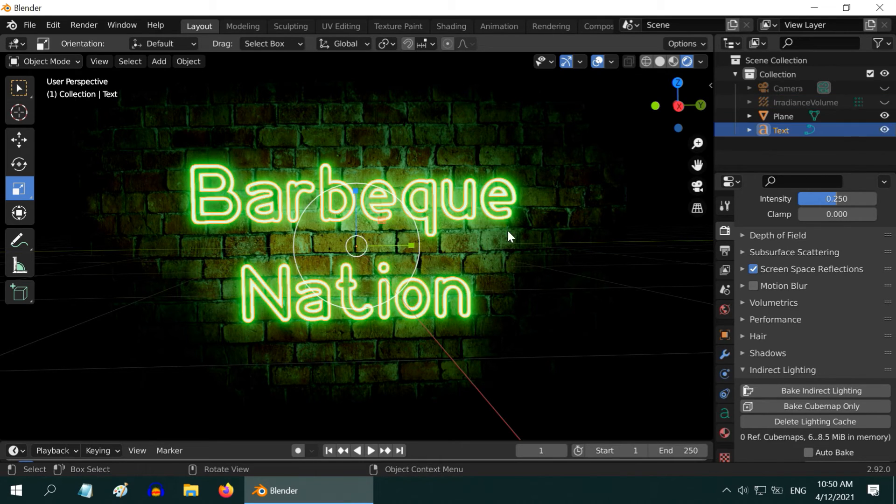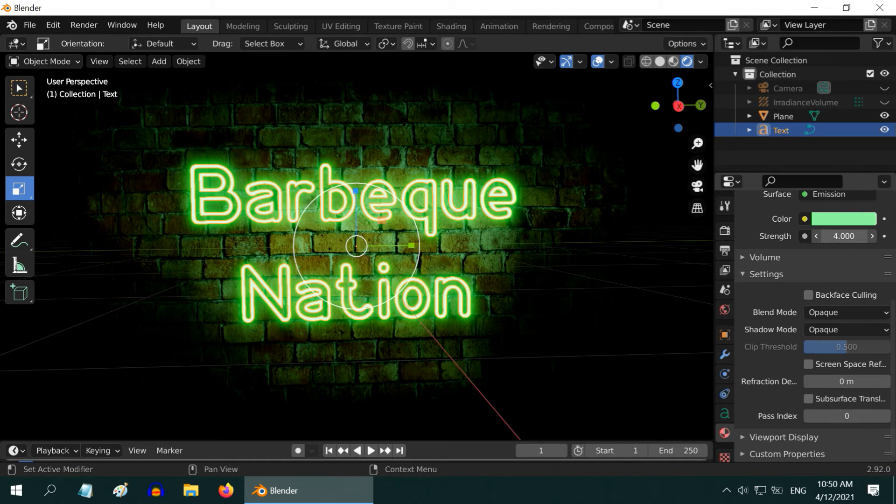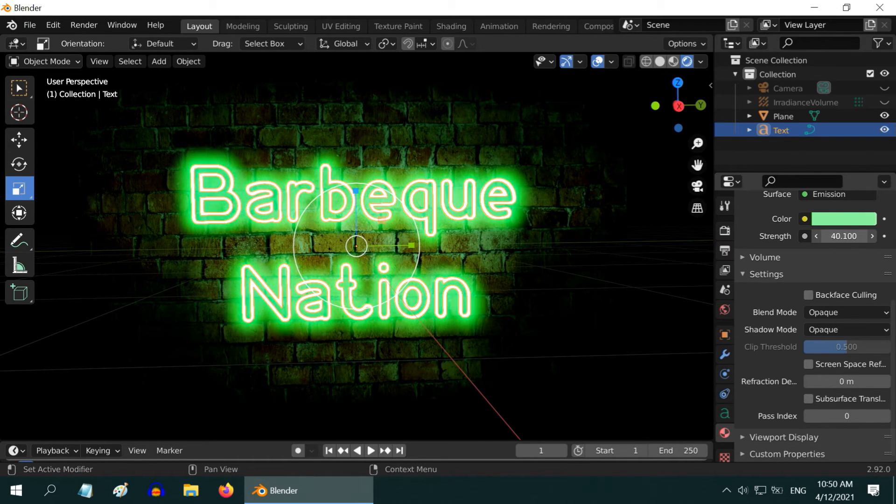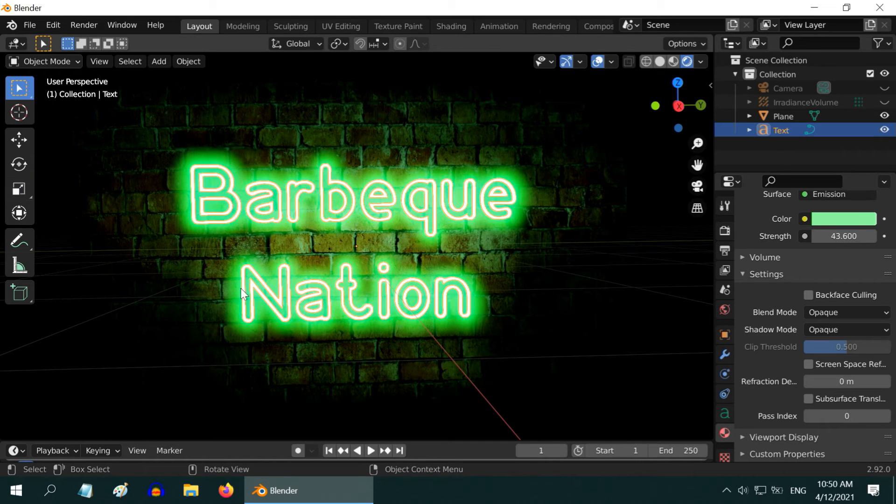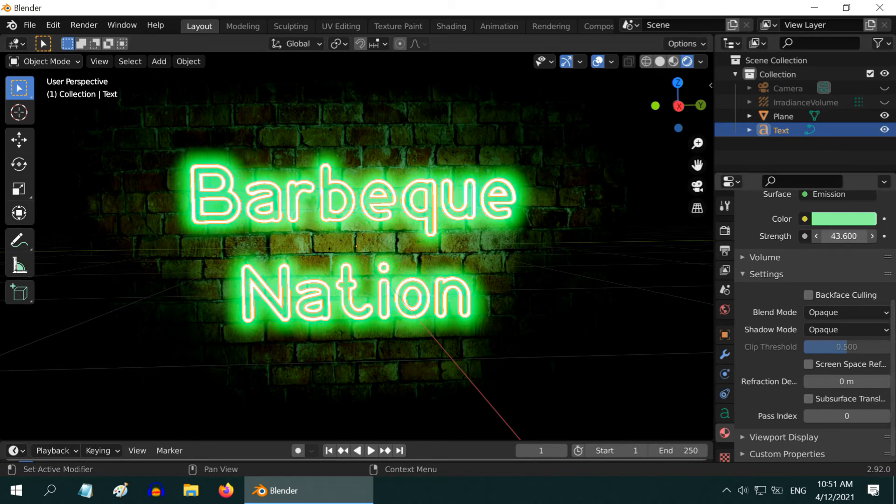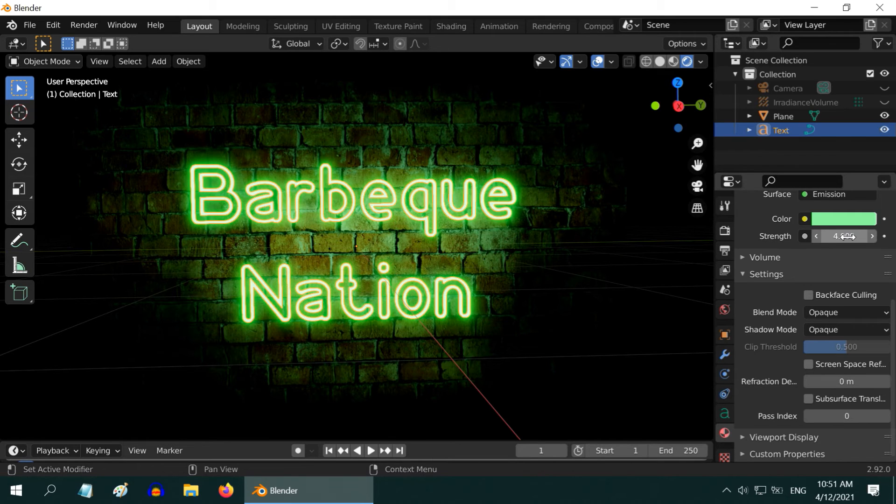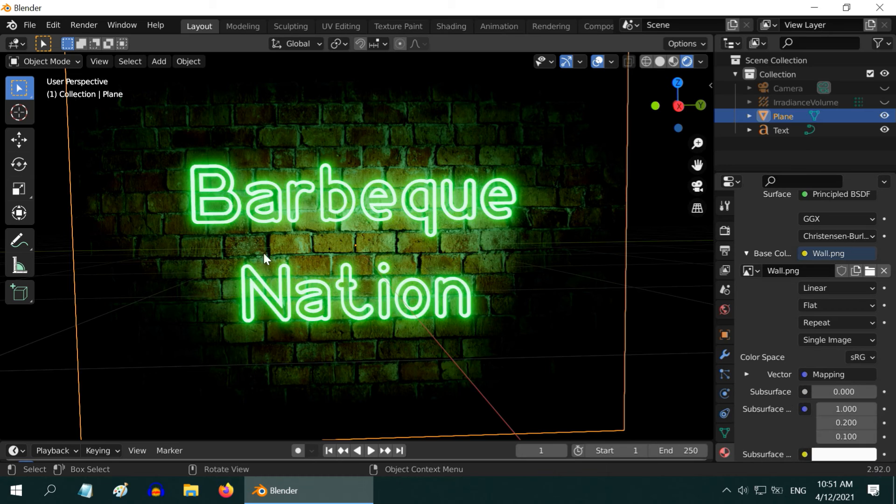You may immediately think that we can increase the strength of the emission, but the problem is as we increase it, the light becomes brighter and more white than green. If we bake the scene with this strong emission, it will surely catch more light but it won't be perfect green. It will look like a daylight, so let us change the emission back to 4. We know that EV is very fast but not very perfect.